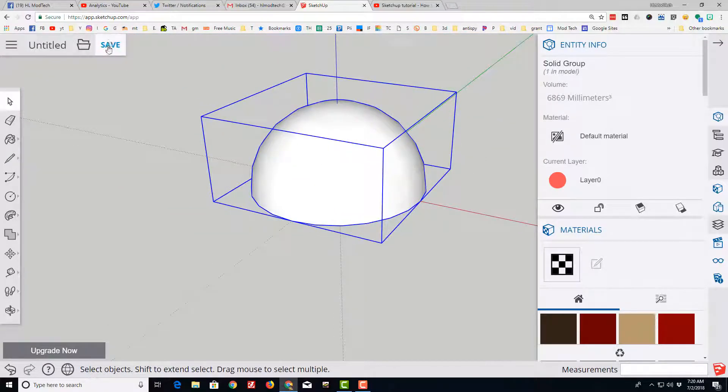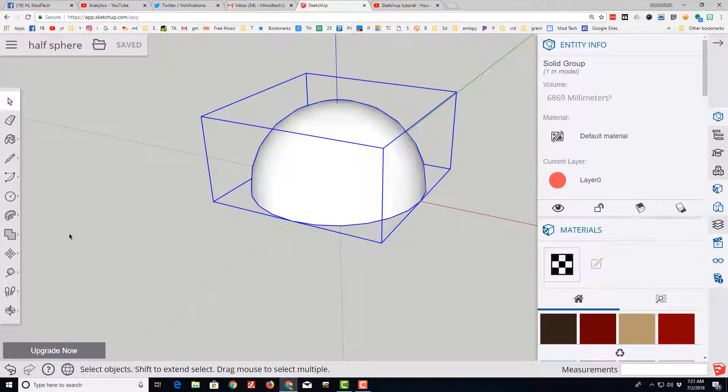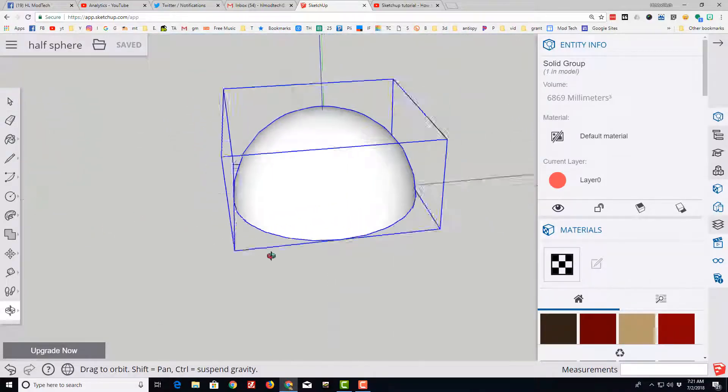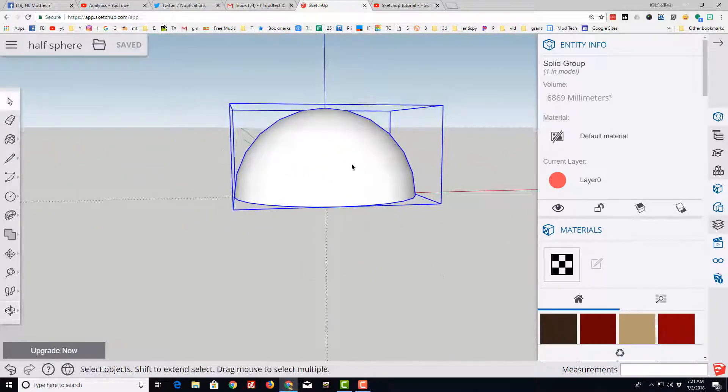Make sure you save your cool item. I'm going to name mine half sphere, so that way I can look back at it at any time if I need to remember how I did it.